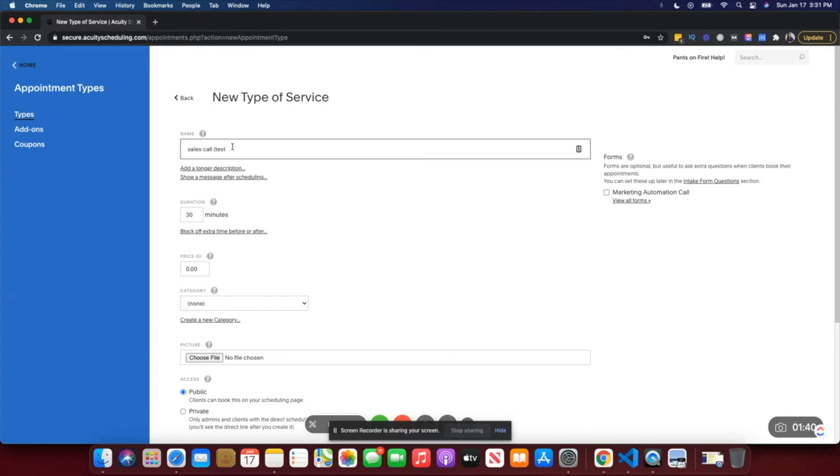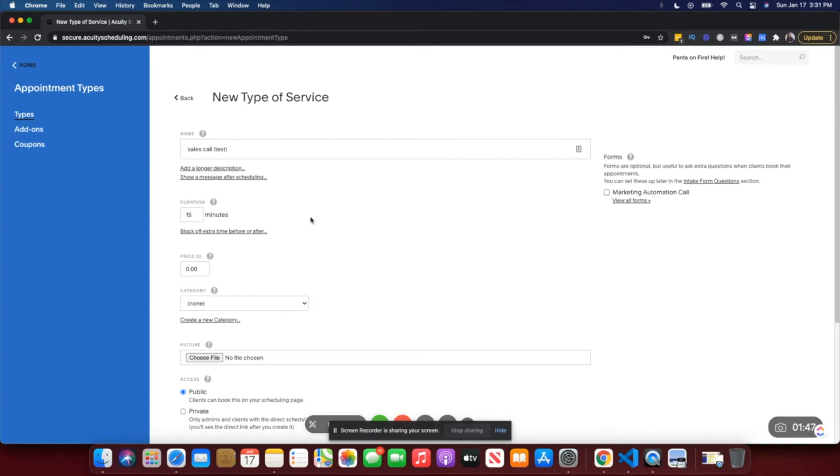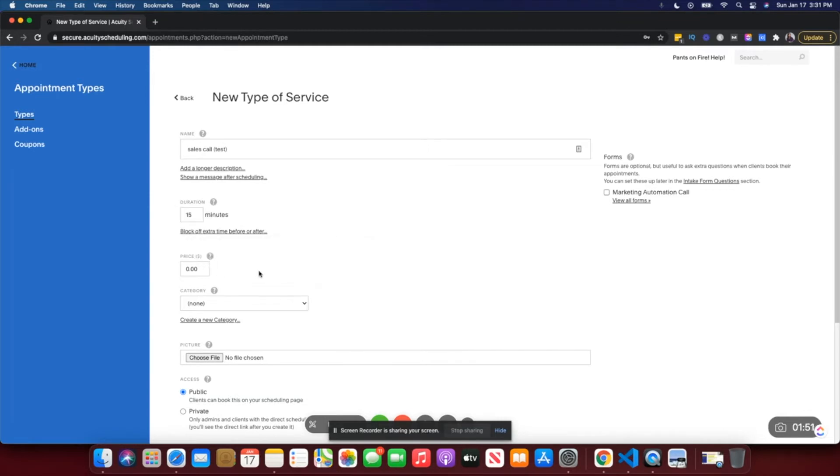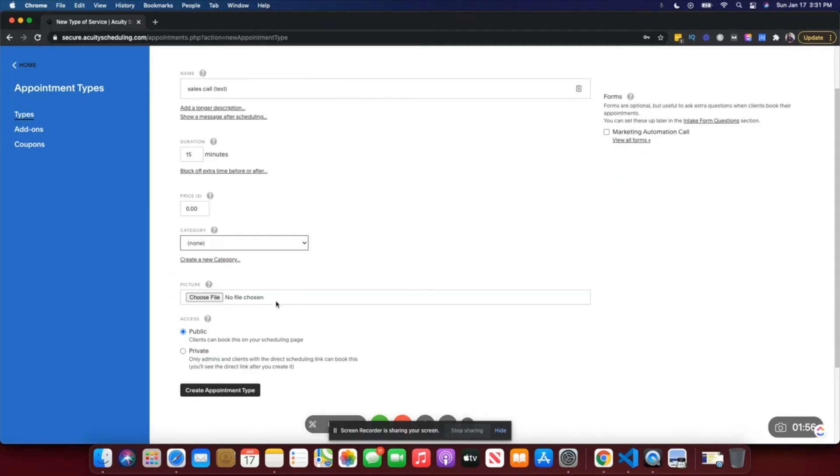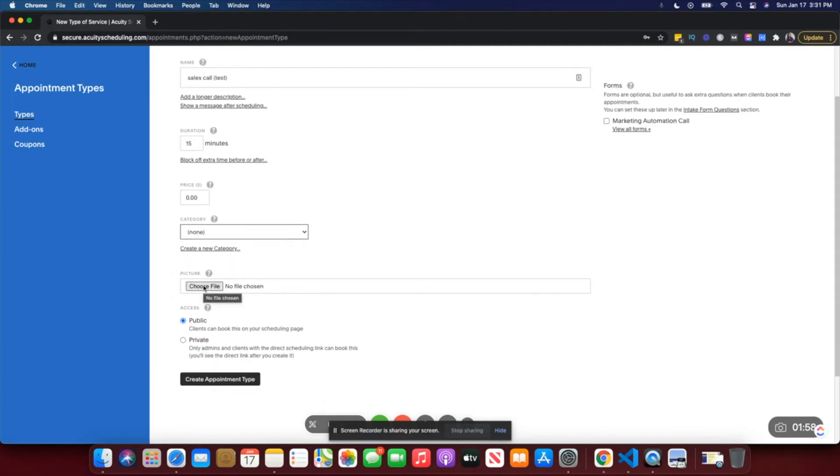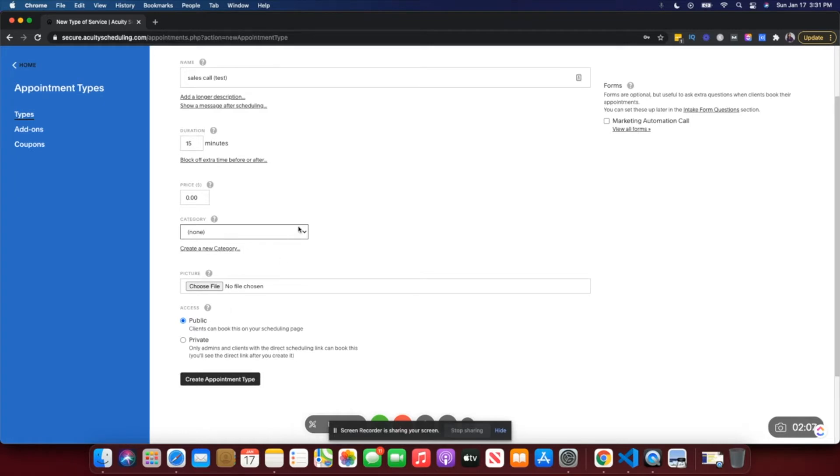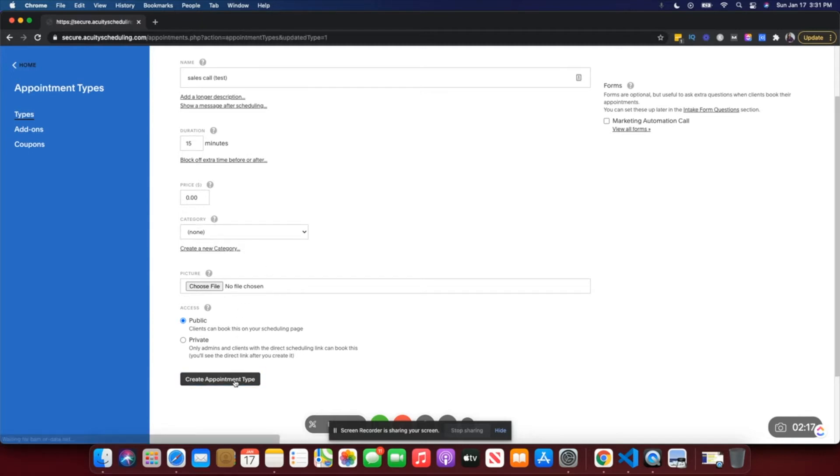You can name it whatever, so if it's a sales call you can name it 'Sales Call' so you know which call this is and you can use the relevant link. I would set this to 15 or 20 minutes depending on what you use. This is a free call so it's going to be zero dollars. You can also set up a category if you want, add a picture relevant to only this call, and keep the access to public or private. I generally use public access for sales calls so that someone can find this link and book a call without asking for permission. Then I'll just go ahead and create the appointment type.